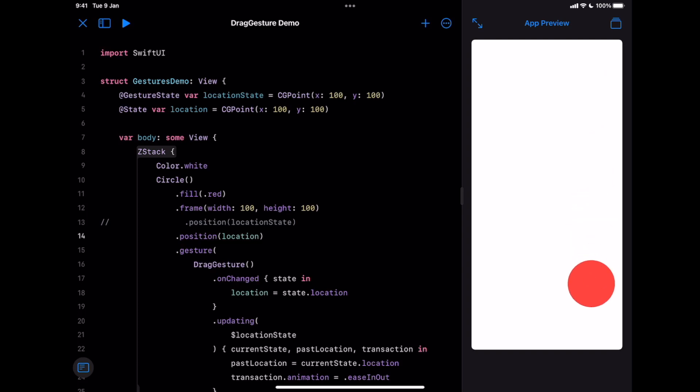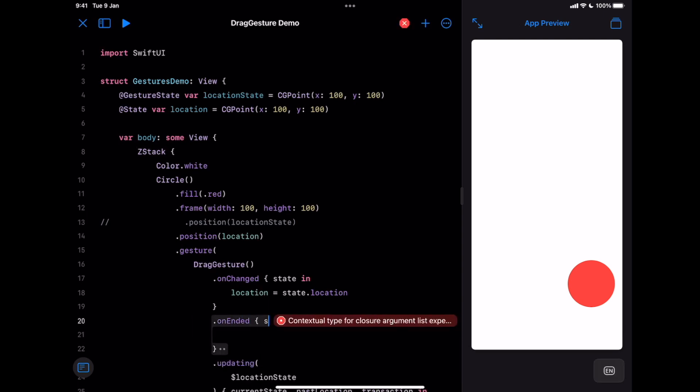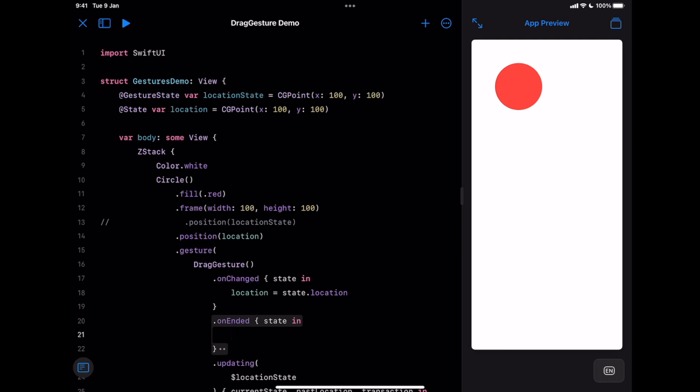Now if we need to go back to the default location, we can control that manually. Let's use the third event, onEnded. We will receive the same parameter as onChanged, the latest gesture state. For this case, we don't need it, but we need to restore to the default state. Let's assign that to the location state.